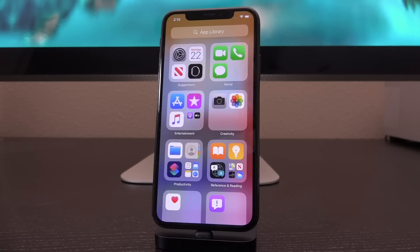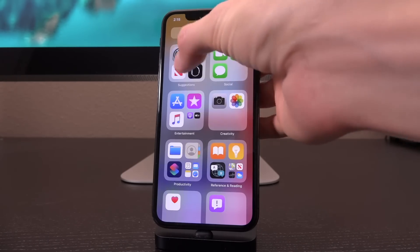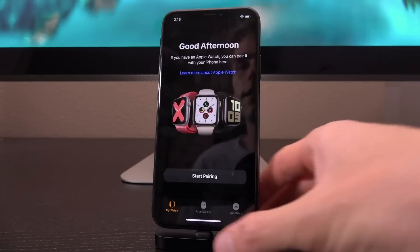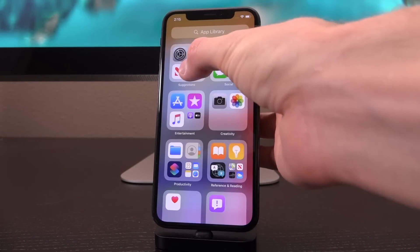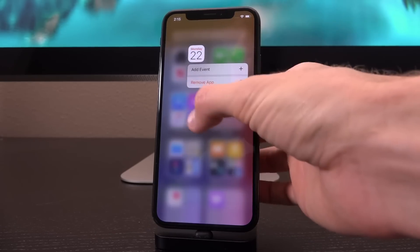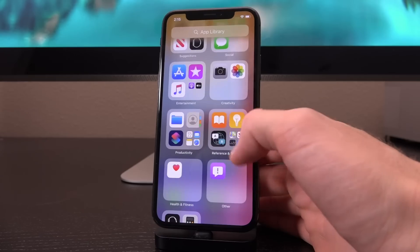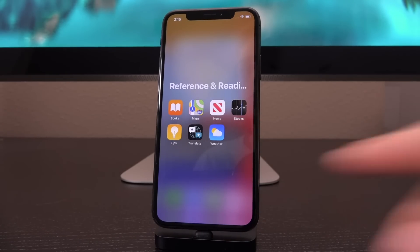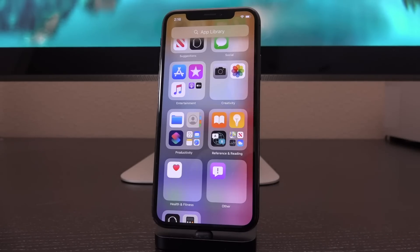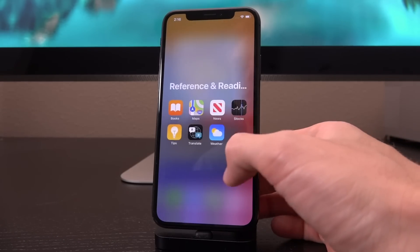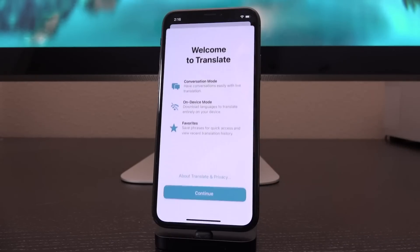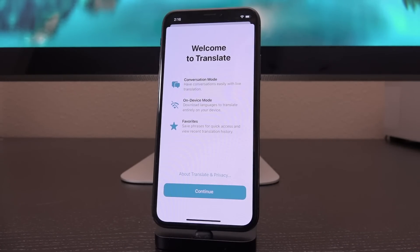The app library also uses machine learning to group your applications. You'd typically have a recently installed group as well. It puts things into suggestions — what it thinks you might like to use. You can tap on the individual icons. Tapping and holding just targets one of those app icons. The only way to expand a grouped folder is to find a spot where a single icon is split into four, like under the 'References and Reading' section. Tapping a standalone app like the brand new Translate app opens it immediately.